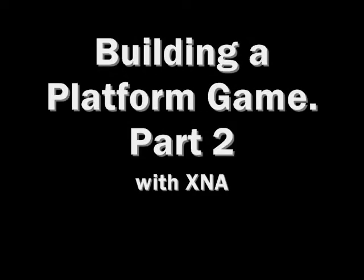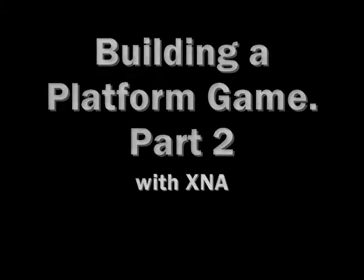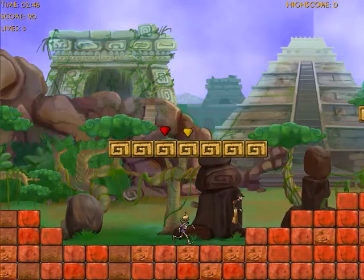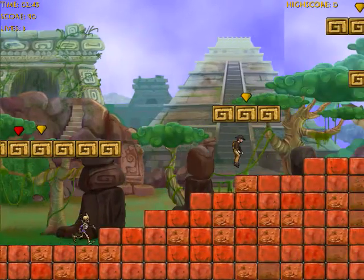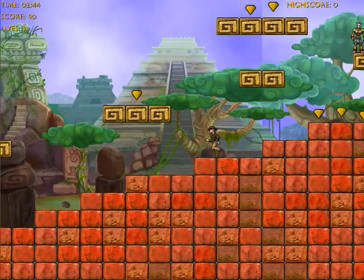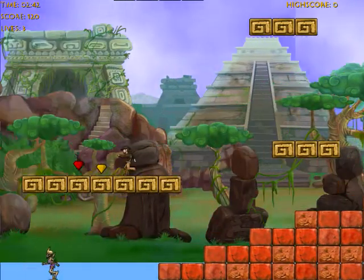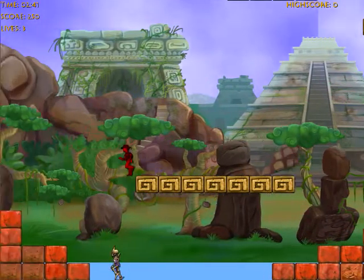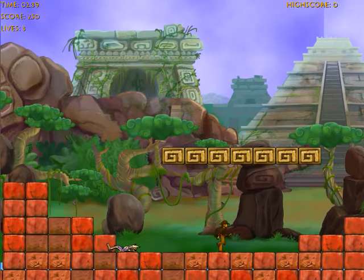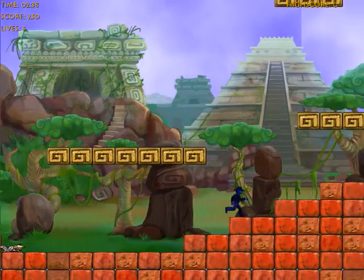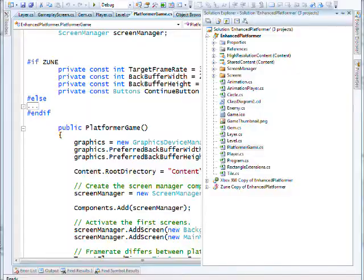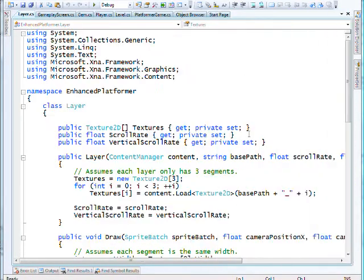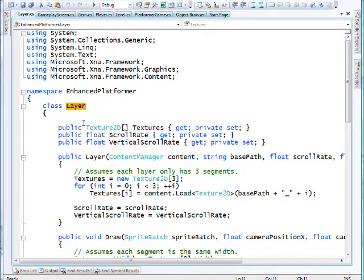We left off in part one with a quick preview of the scrolling platform game complete with power-ups that enable us to finally wreak our revenge upon the monsters. Let's look at how we actually did the scrolling. The first thing we did was implement a new layer class.